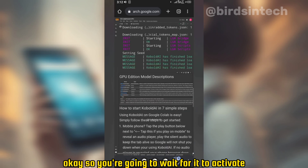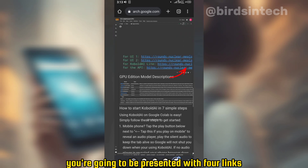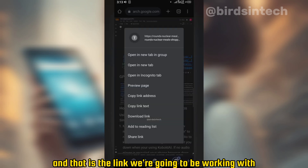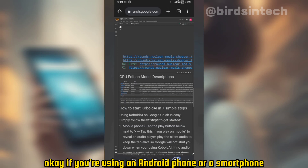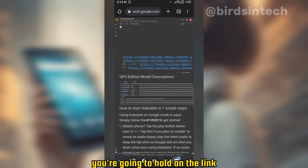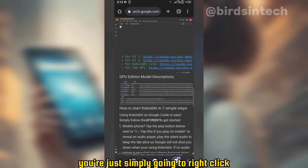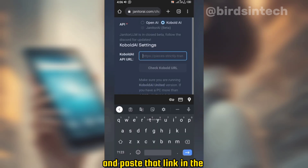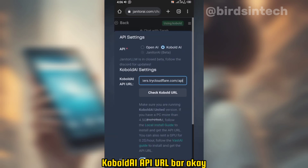You're going to wait for it to activate — it will take a maximum of five minutes. Once the activation is complete, you're going to be presented with four links. As you can see, the fourth one is the API link, and that is the link we're going to be working with — copy that link. If you're on a smartphone, hold on the link and click 'copy link address.' On a PC, right-click and copy the link. Then head back to Janitor AI and paste that link in the KoboldAI API URL bar.